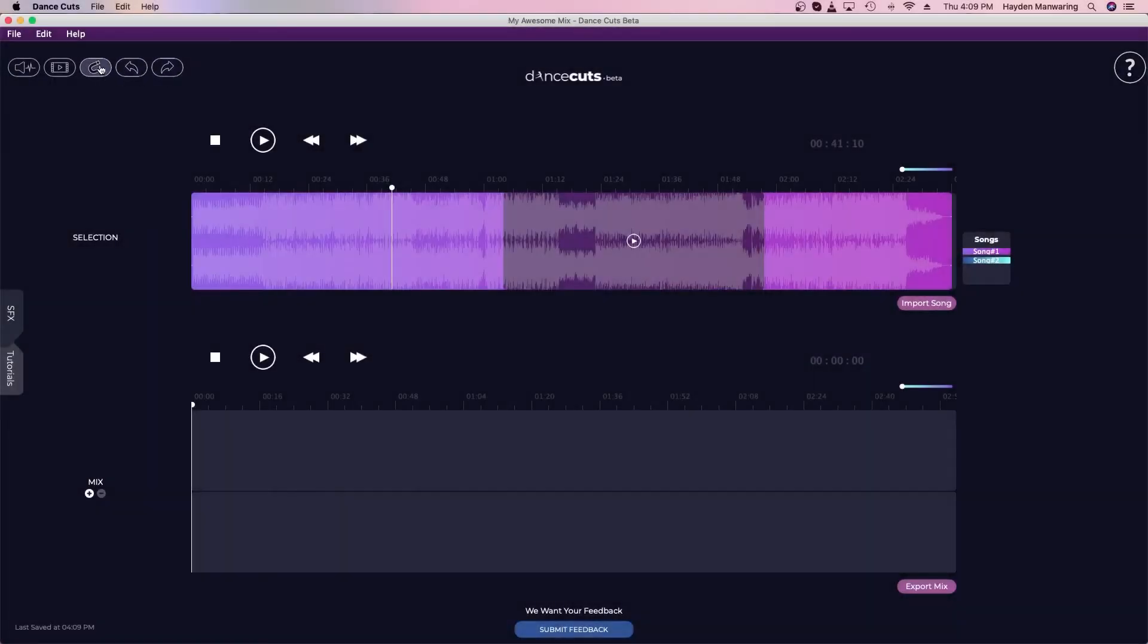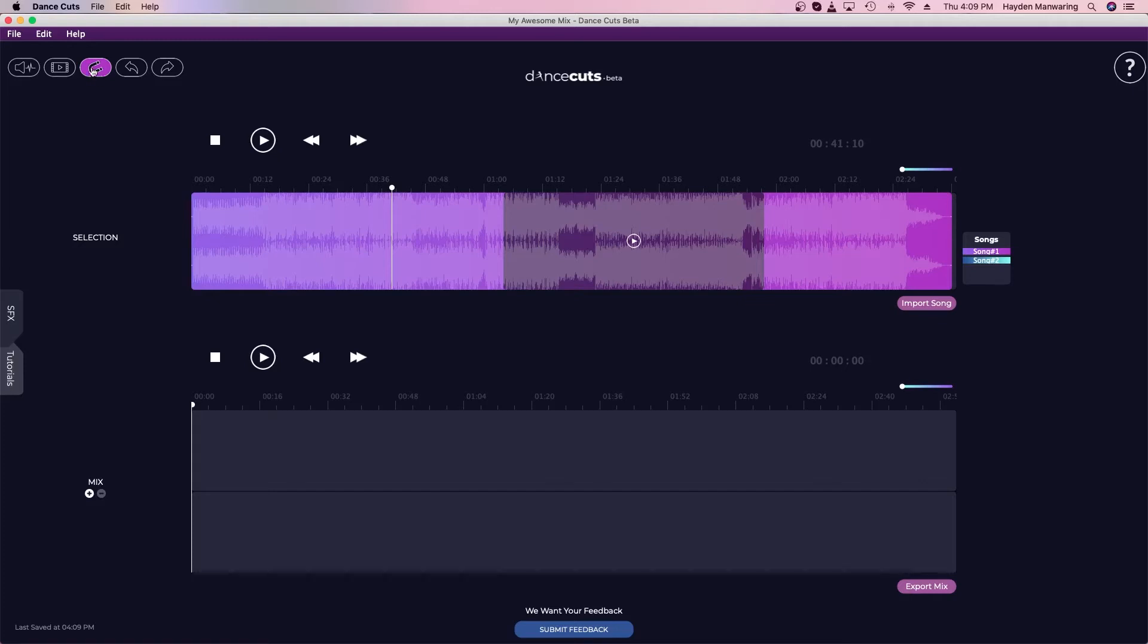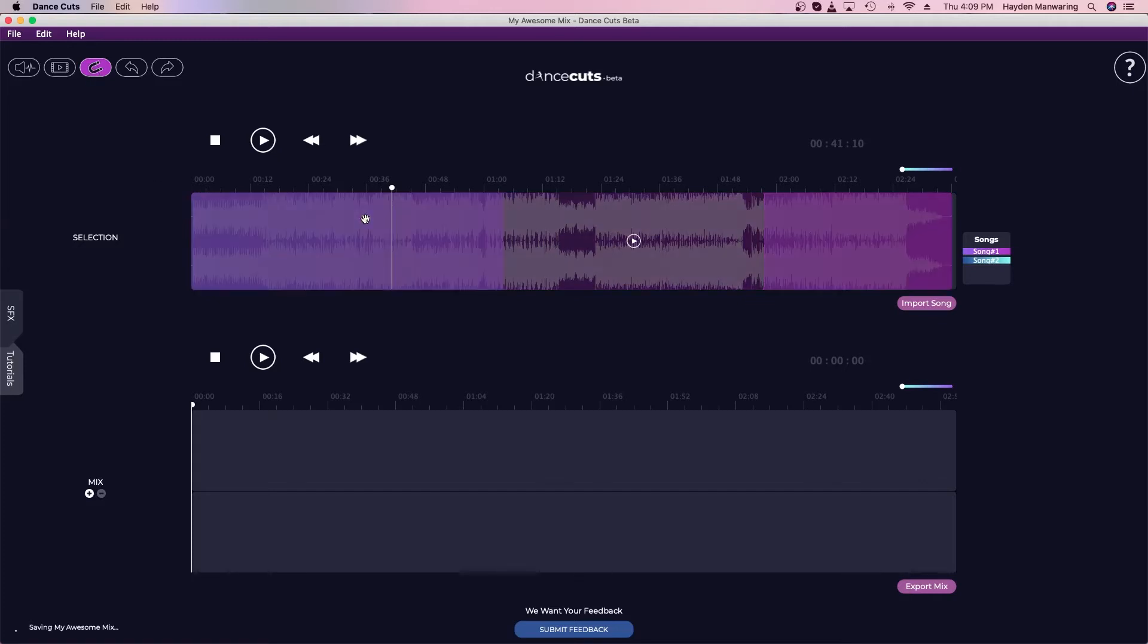The Snap tool is one of DanceCut's most unique features, and I'm going to show you how this works. When you have Snap on or highlighted here, that means your Snap button is active.